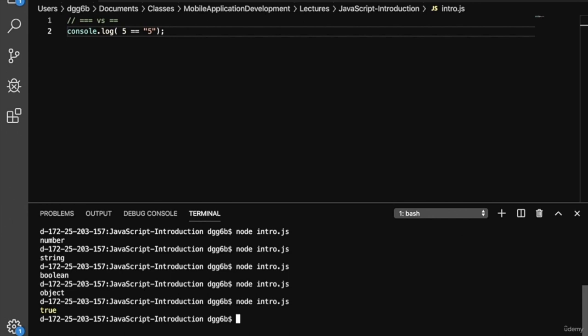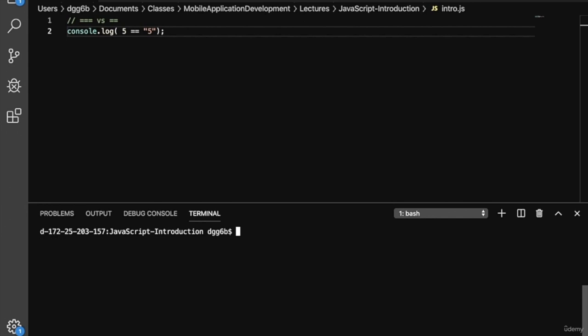Why does it print out true? JavaScript does something called type coercion, which is very similar to casting. It's going to coerce one of the types so that the types match. More specifically, JavaScript will try to transform the type on the left side of the operator so that it matches the type on the right. So the number five gets transformed into the string five. This is different from the triple equals operator, which does not do type coercion.